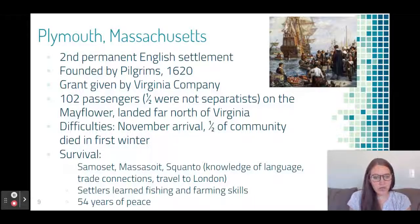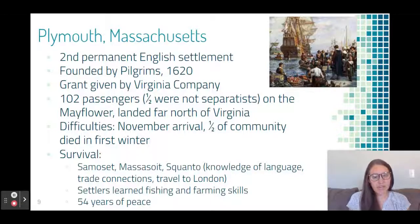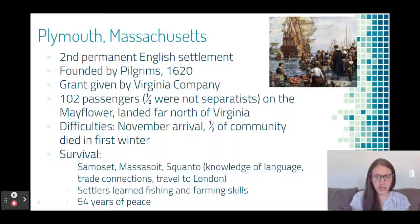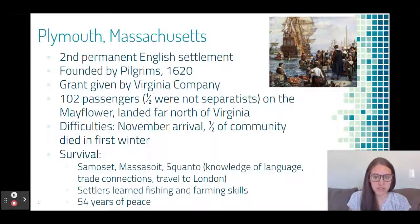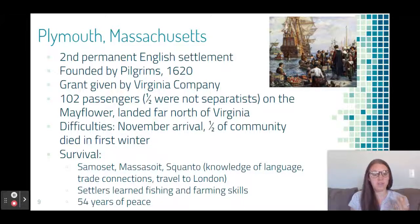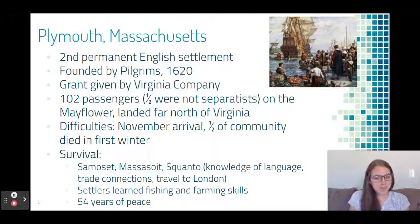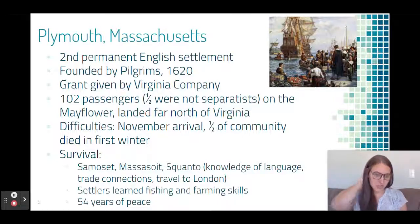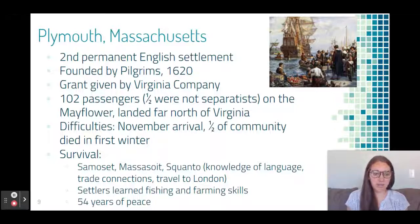The first group to go was the Pilgrims, settling in Plymouth, Massachusetts — the second permanent English settlement, with Jamestown being the first. They went with the Virginia Company and planned to travel to Virginia, but landed a few hundred miles north in Massachusetts. Not all passengers were Separatists; some sought religious freedom while others sought economic opportunity. One of their biggest problems was landing in November — not enough time to grow crops or build shelters — and about half the group died in the first winter.